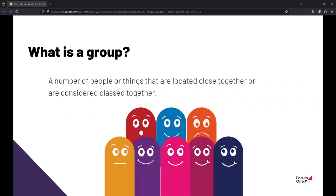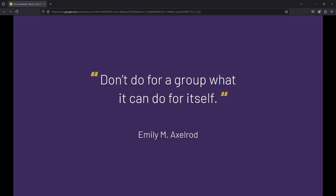So I just want to define kind of as a level setting activity, what is a group? Well, it's a number of people or things that are located close together or are considered classed together. And an interesting quote that I think kind of helps us out as well is, don't do for a group what it can do for itself. I think one of the things that the group module does in a really good way is it kind of commoditizes the content management effort of content itself so that, as web administrators, we aren't kind of at the nexus of everything that has to happen on the website.